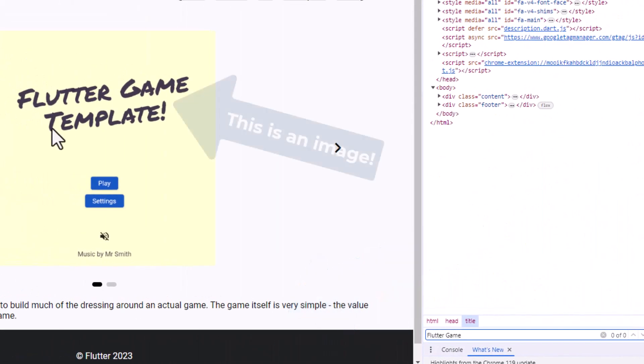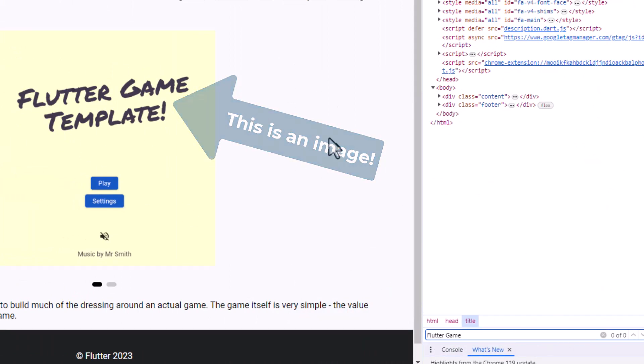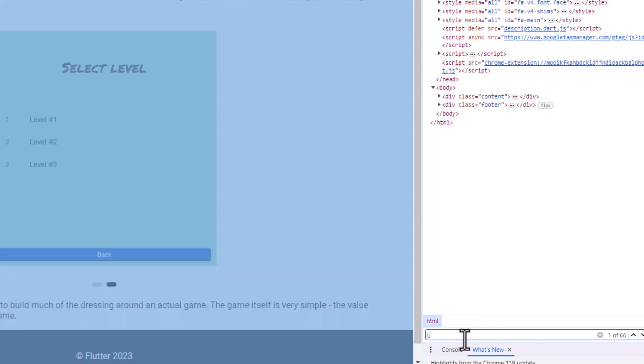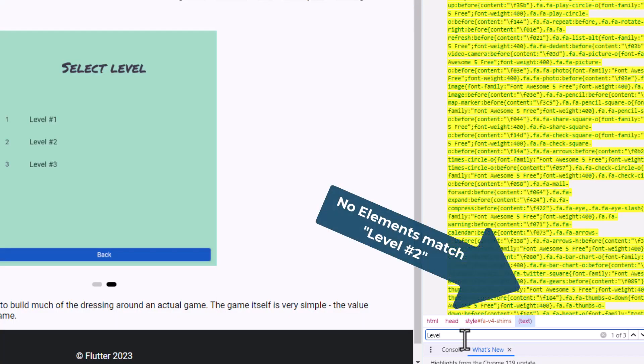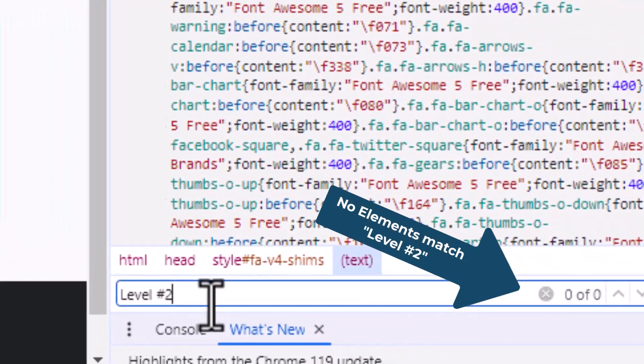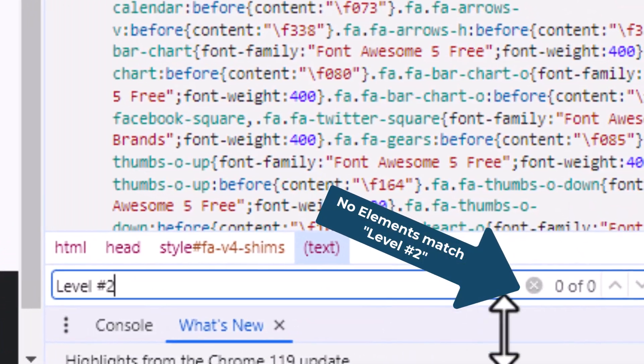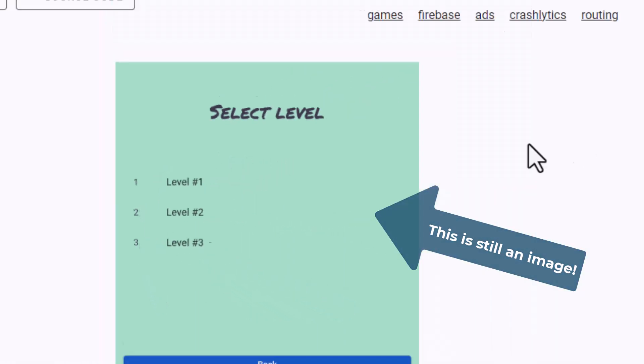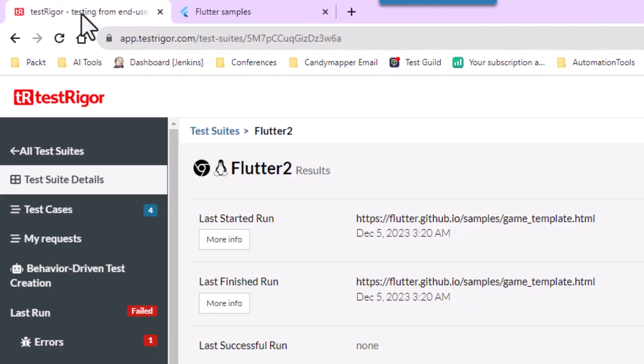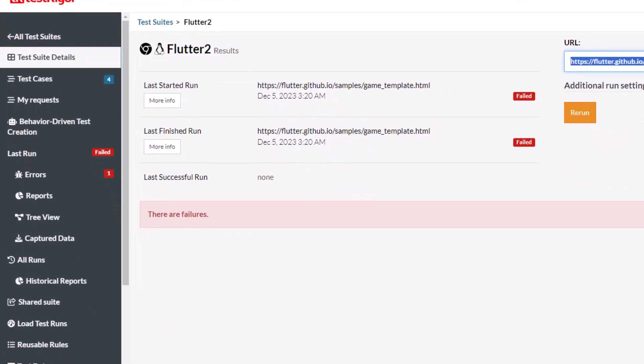Then I'll click the next button and see if I can locate this level text here. I'm just going to look for level two, and guess what? Again, there is nothing here showing me that there is any text on that page called level two. So how are we going to validate that?